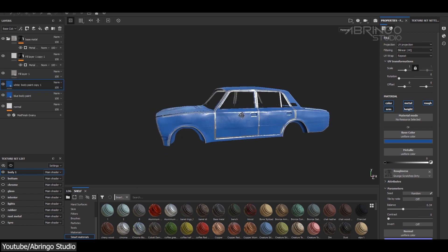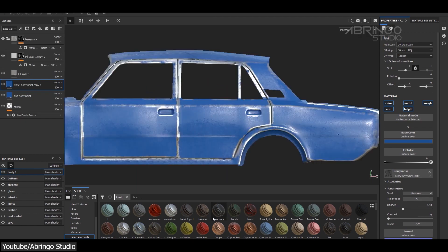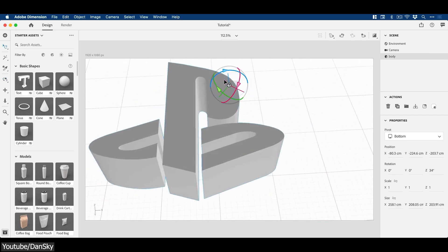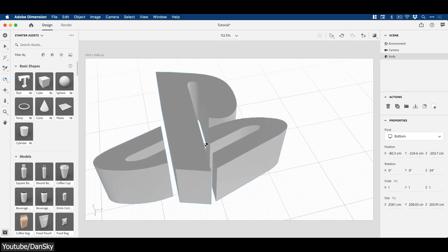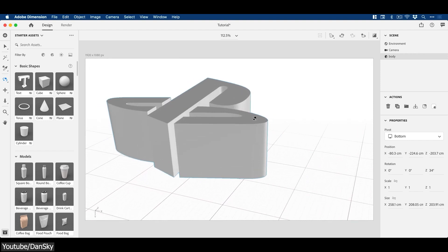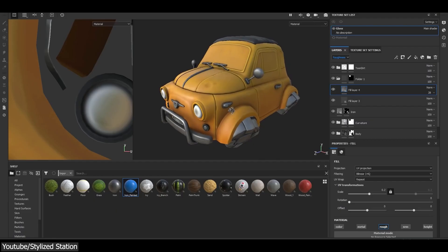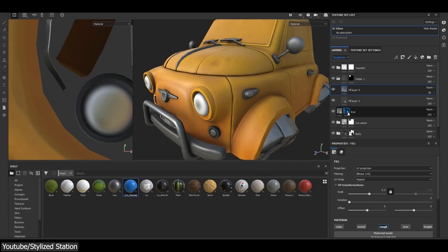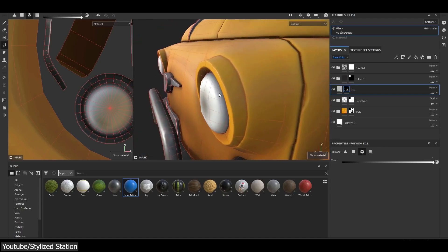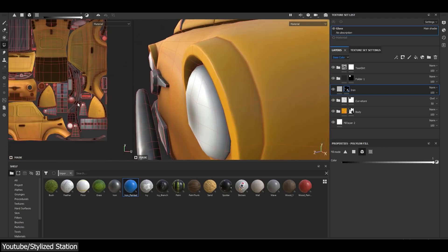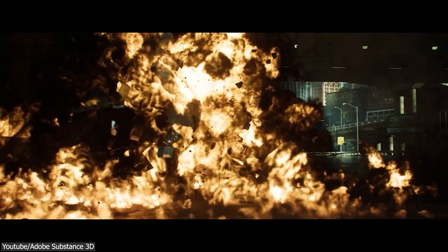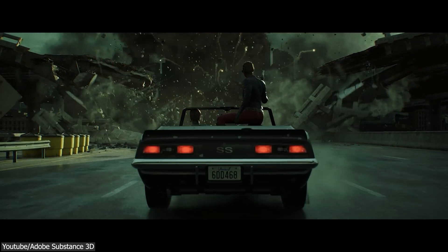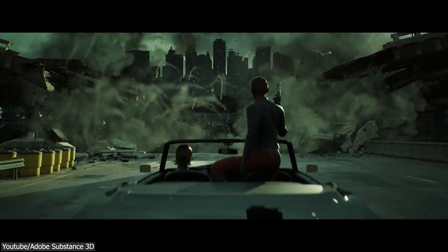First, because Adobe decided to continue the 3D functionality in Photoshop, and the fact that they were starting to build interest in the 3D industry with the release of tools such as Adobe Dimension. And also because the Substance tools were complementary to the tools Adobe had.